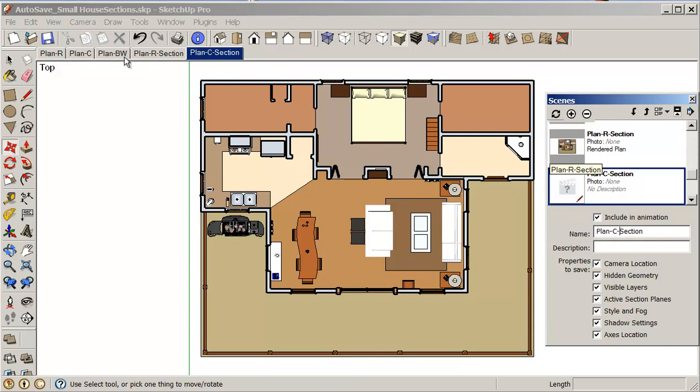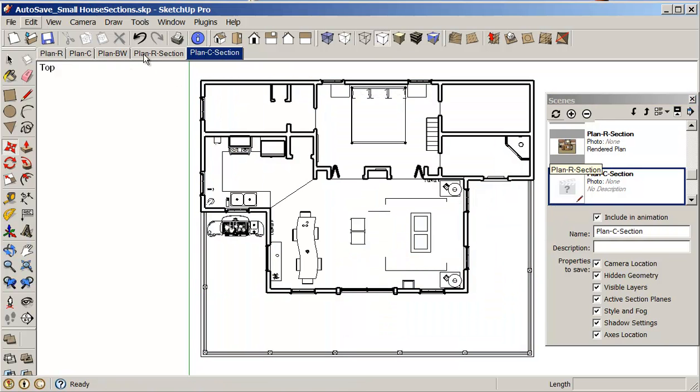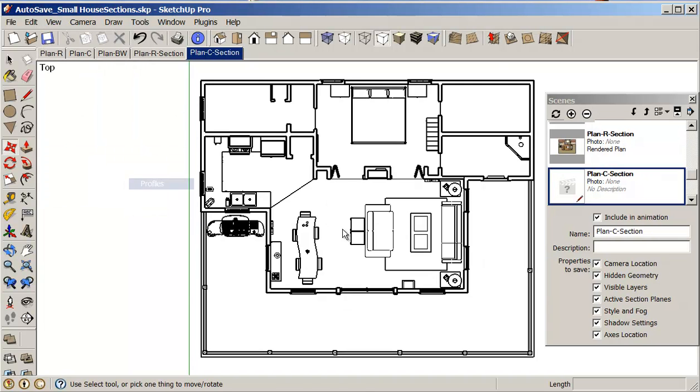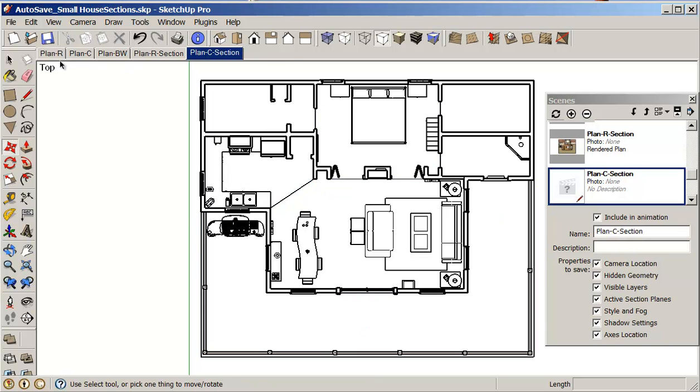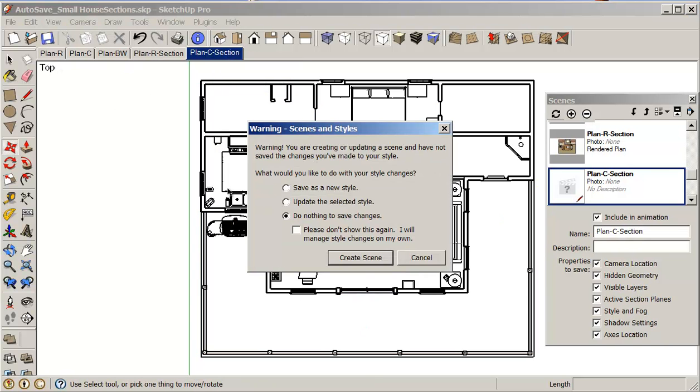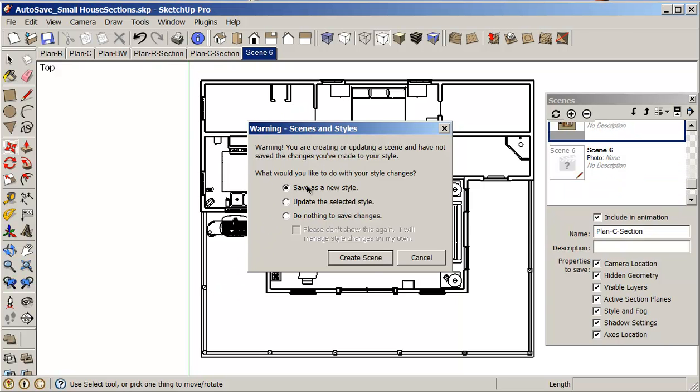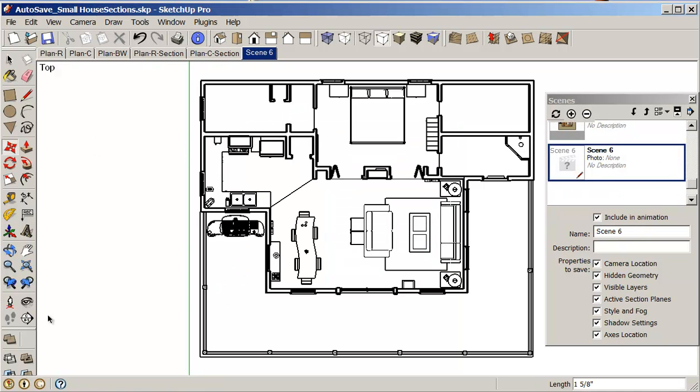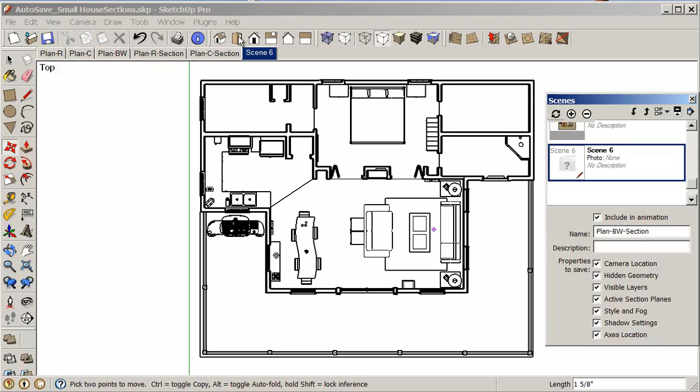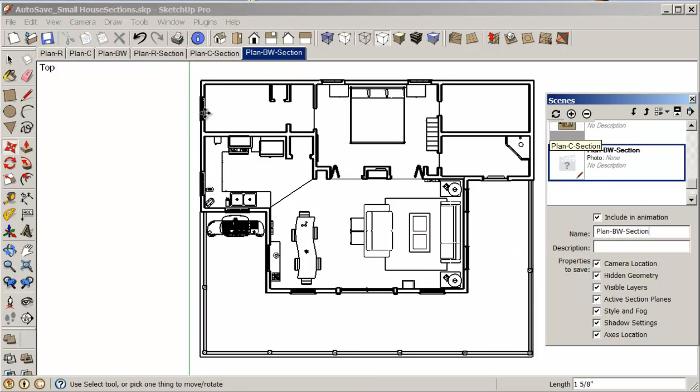And now I can just add another. I'm going to change it to black and white. Again, set my edge style so that I've got my profile showing. And add a scene. So again, I'll just name that plan black white section. So that's pretty good.